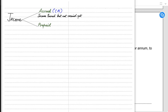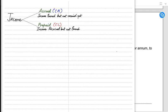Prepaid income is income received but not yet earned. We have received an amount in advance but haven't provided our end of the bargain — we need to provide the service in the future for which we have already been paid. Therefore, prepaid income is a current liability for the business, because if we are unable to deliver, we need to return the money.